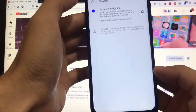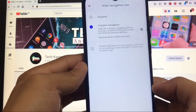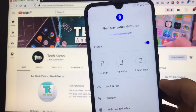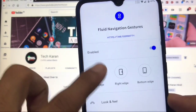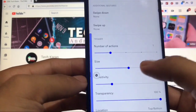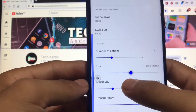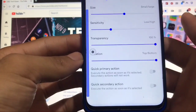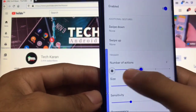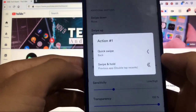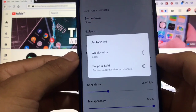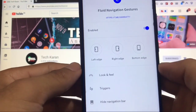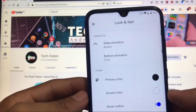The navigation bar is now gone. Gestures are working perfectly with no issues at all. You can customize the gestures easily — go to left edge, for example. You can increase or decrease the size, adjust sensitivity, transparency, location, and set the number of actions to one or two. In settings, you can choose quick back, quick swipe, or swipe and hold. You can customize left, right, and bottom edges, as well as animations.